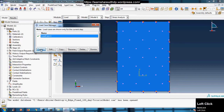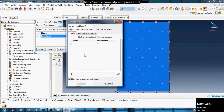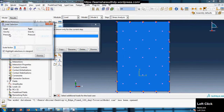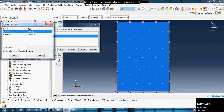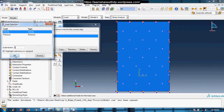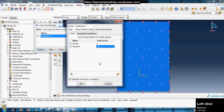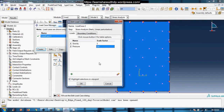Now let's create Load Case Two. Click Create, name it Load Case Two, click Add, select gravity with scale factor 1, then add pressure — but this time I'll set the scale factor to 1.6 for pressure. So the pressure has been scaled to 1.6 times the pressure value defined in the Load module.